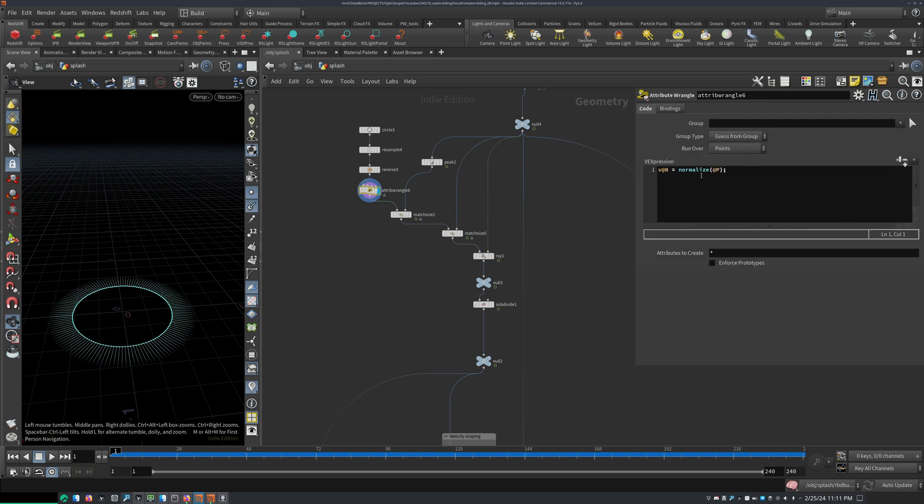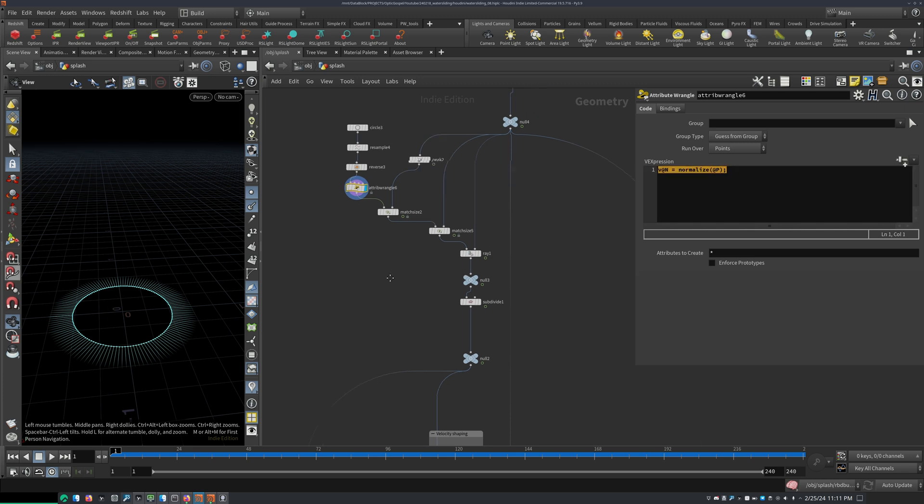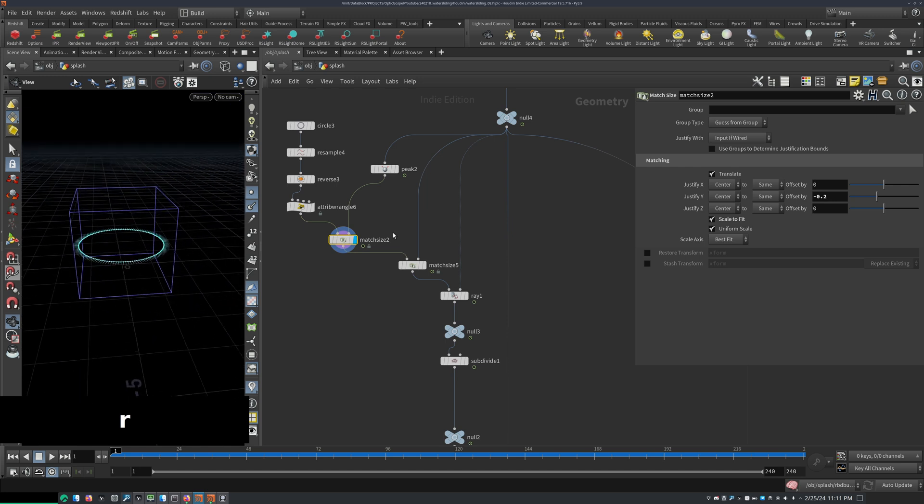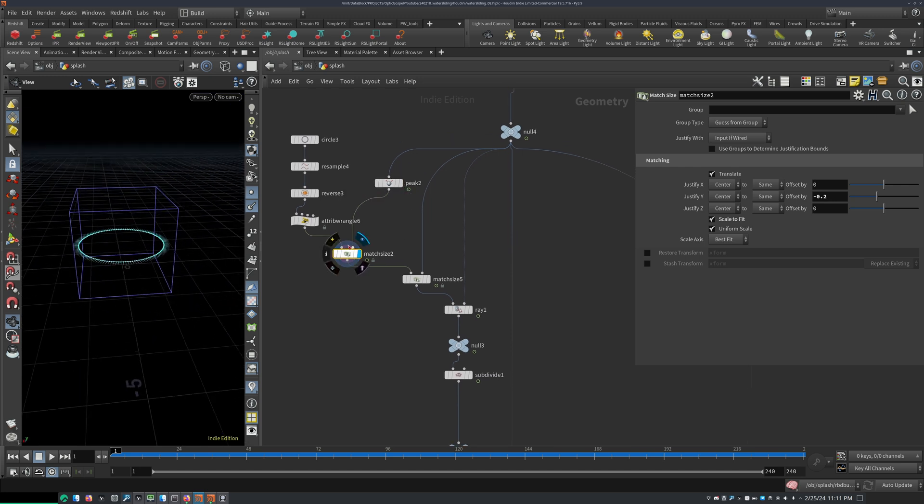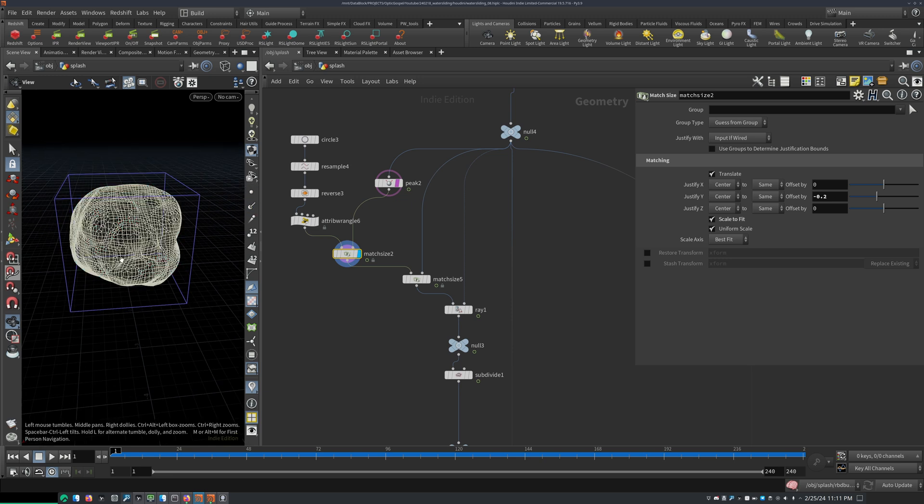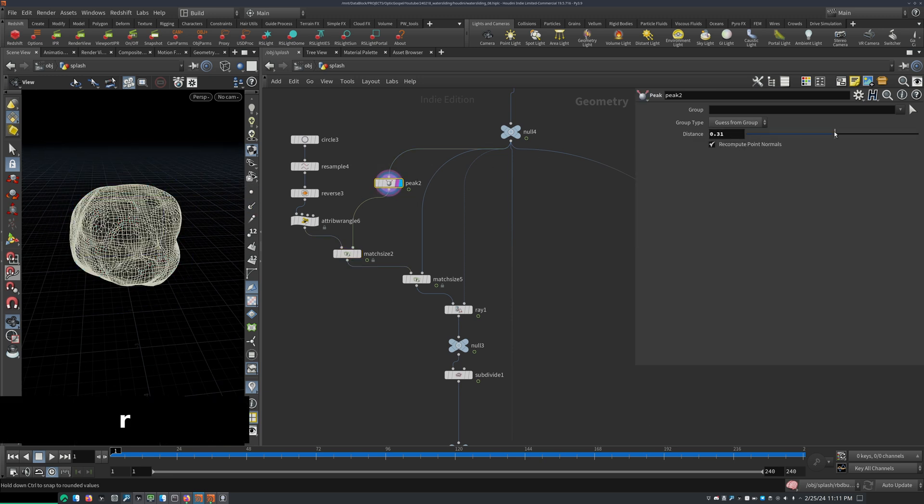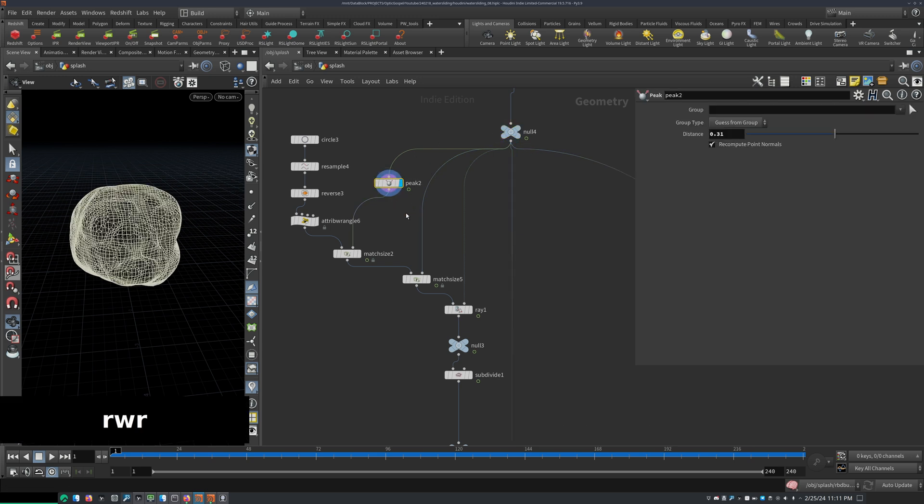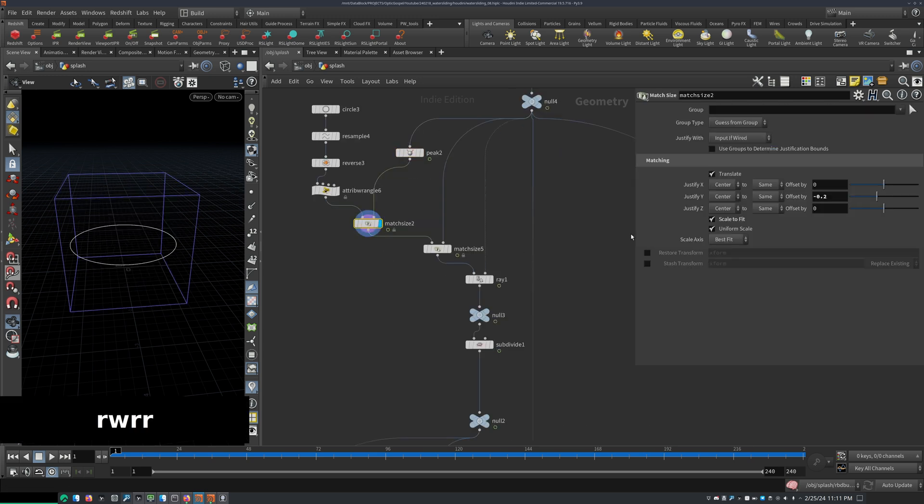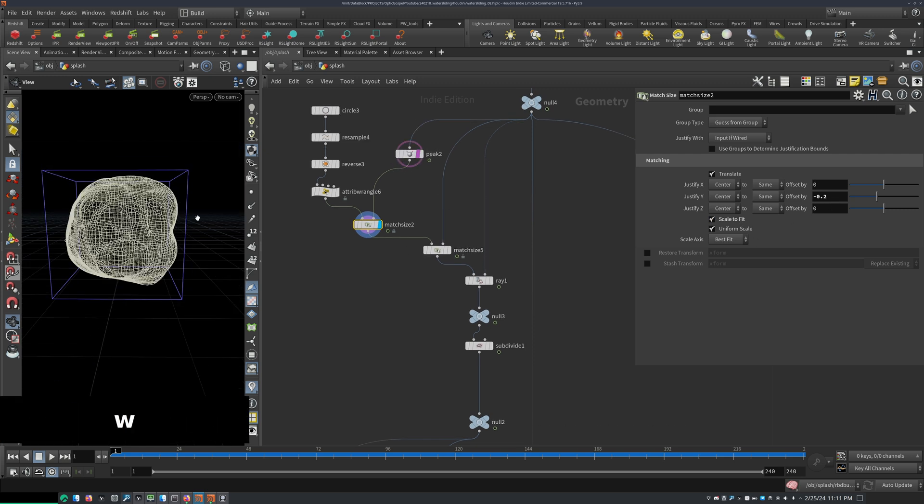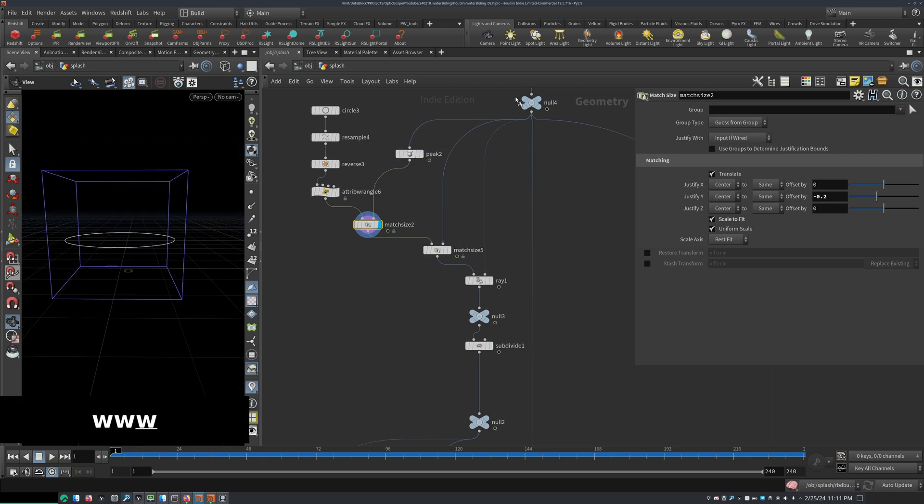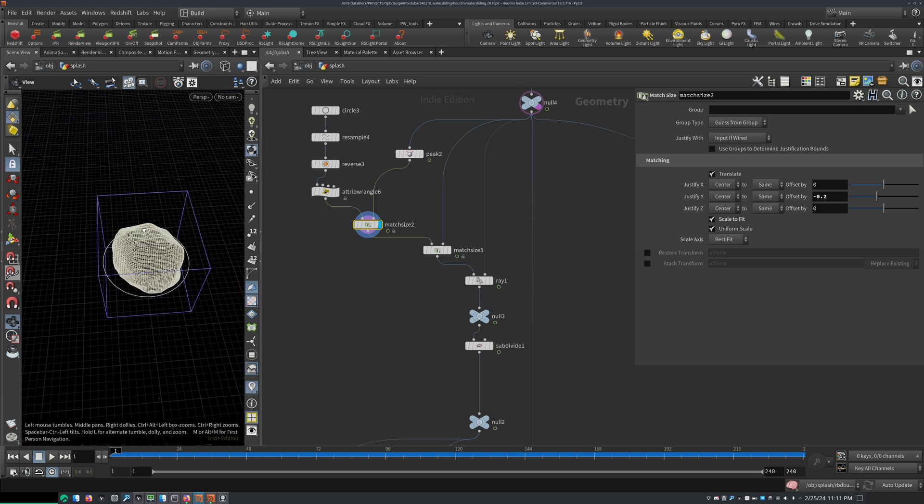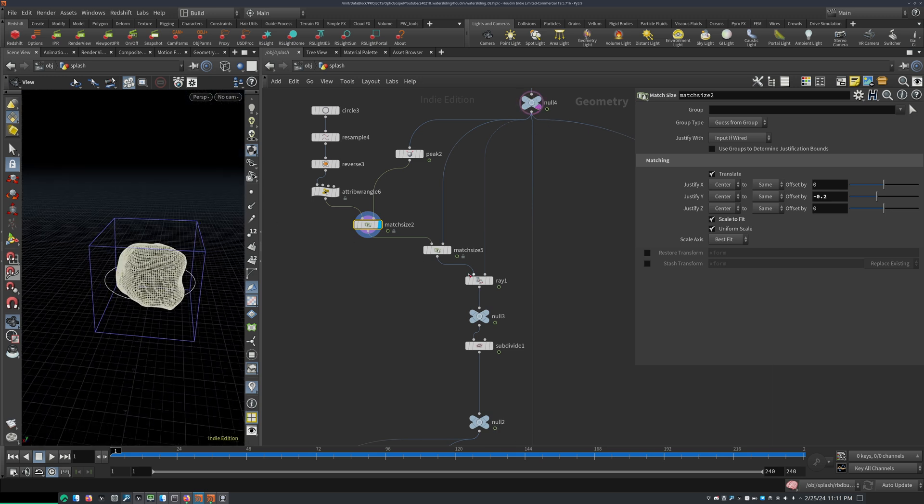So v at n equals normalize at p. And this creates these outward pointing normals. And then I have a metric size node that is linked, or that uses the bounding box of a peaked rock. So I put down a peak node and increase the distance a little bit. So I'm increasing the size, as you can see here. So the ring gets scaled to fit that. So I scale to fit and have that here. So it's a little bit bigger than the actual rock. This is what I wanted. So I can later array that down.